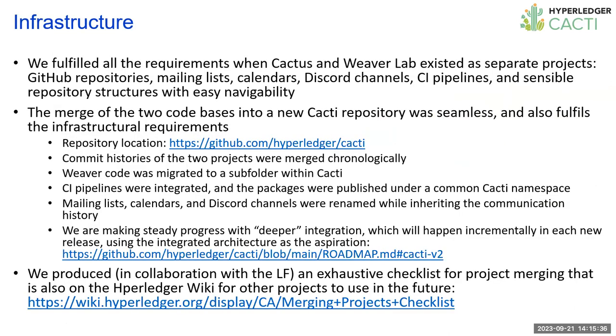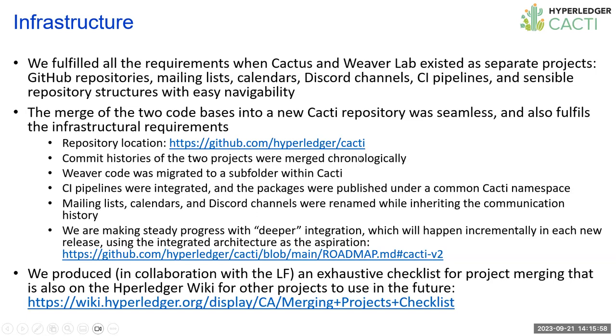The infrastructure, there's a lot of content here, but there should be no mystery. We've fulfilled all of the infrastructure requirements from the get-go, even when projects were labs. Cacti inherits that infrastructure from the existing codebases. When cactus was renamed to cacti, all of the different Discord channels, the repositories, are all renamed, and the mailing lists were renamed accordingly. The two codebases have been merged, and it's quite seamless.